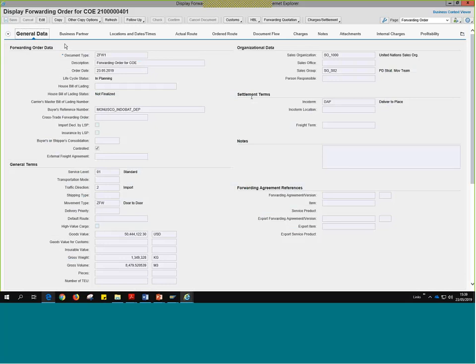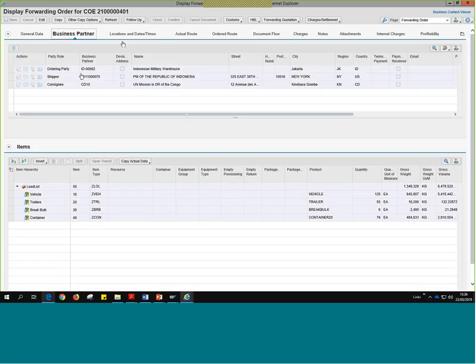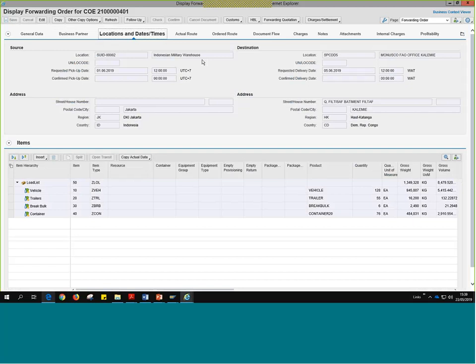For DAP Incoterm scenarios, the system should be generating FOs automatically, but this morning it wasn't working. Under the Document Flow tab, we should already see freight orders if these were DAP scenarios. Let me go back to the Forwarding Order Management and search for all the forwarding orders I have generated. If I want to search for them all at the same time, I can click on this multiple selection arrow and add them all here. I know I did a couple this morning ending in 402, another one ending in 403, and the same for 401 and 404.